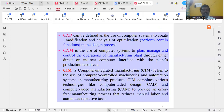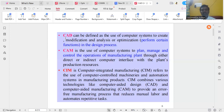Coming to the definition of CAD: CAD can be defined as the use of computer systems to create, modify, analyze, or optimize in the design process. While designing components using CAD tools with the help of computer systems and mechanical software tools, we create the designs, modify them if required, analyze them, and then perform optimization.